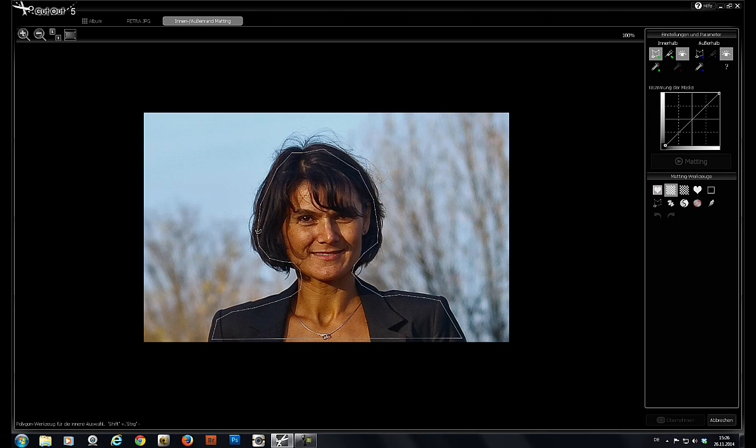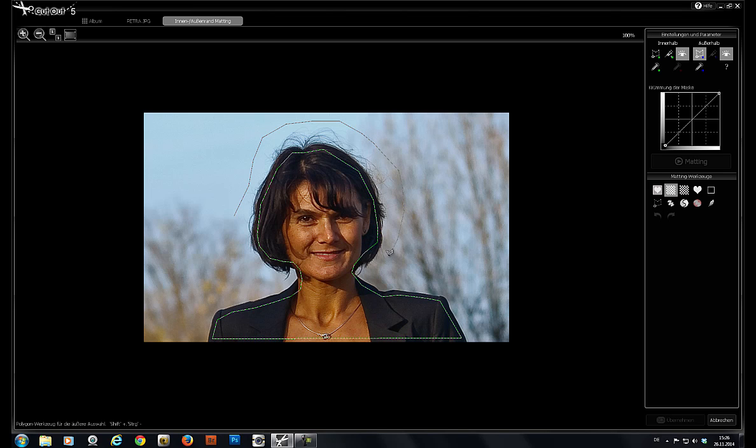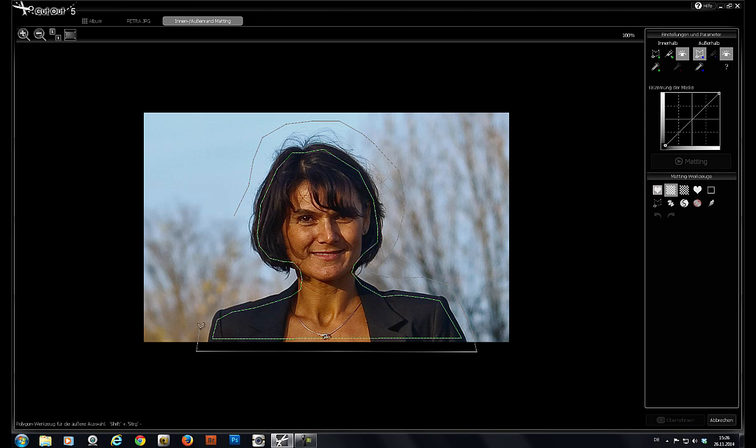Now we'll do the same thing for the outside edge. I'll use the other Polygon tool over here and mark the background. Just click and trace, click and trace, again very roughly. The border will be closed when the lines are joined at the end.